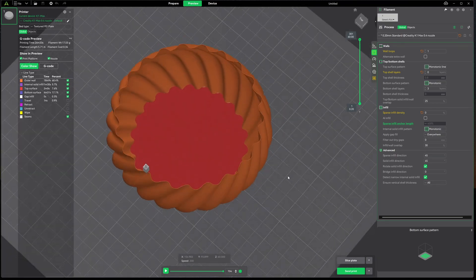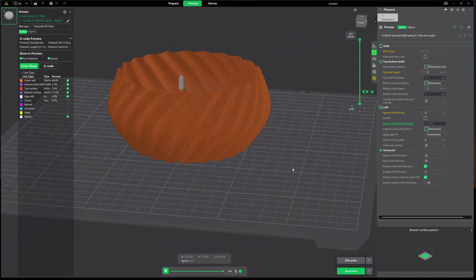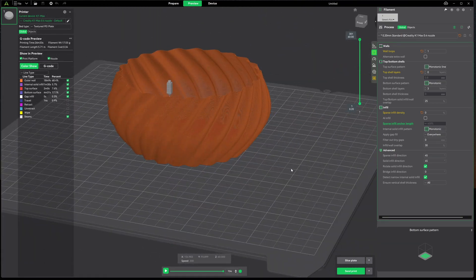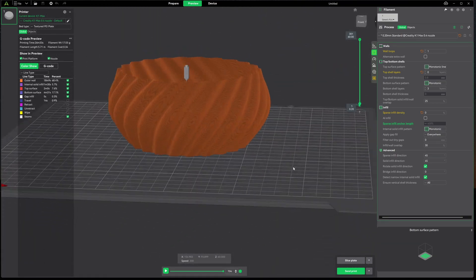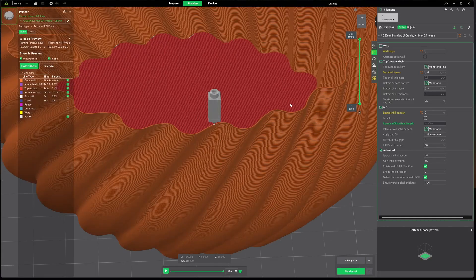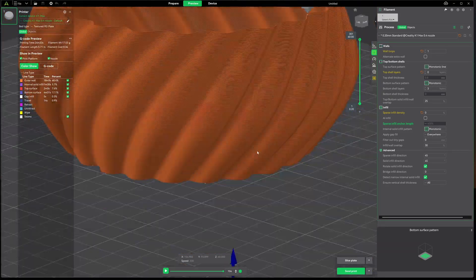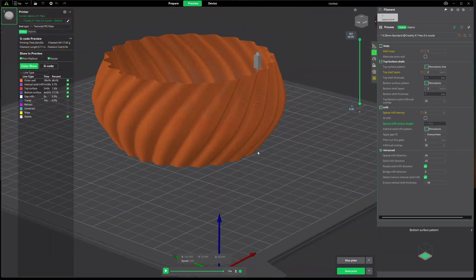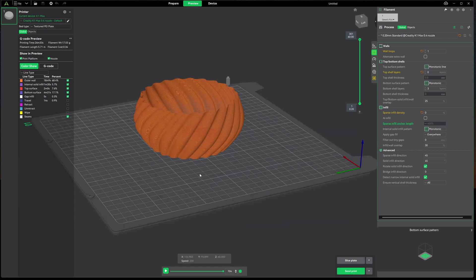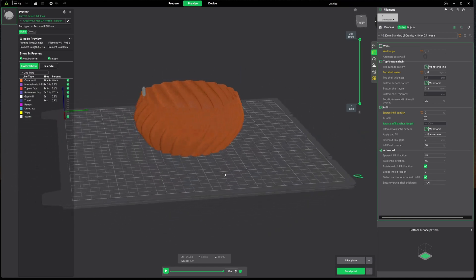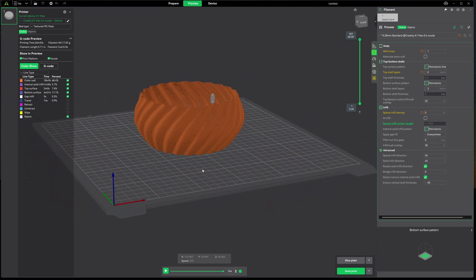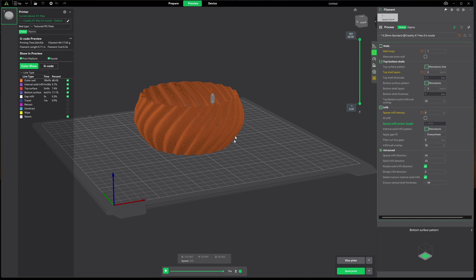And now you can see what we have going on here. It's just a single wall and what you'll also notice is the lack of a z-seam because it's one continuous spiral. It just keeps going around and around, laying filament on top of the previous layer, doesn't stop until it's done.